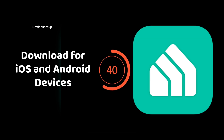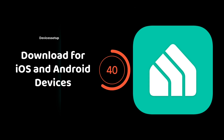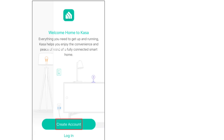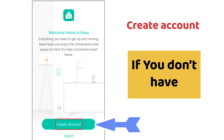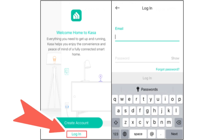Next, download the CASA app on your iOS or Android device. The app link is also given in the description. Once you open the app, you will have to create an account if you don't already have a TP-Link account. If you have one, simply hit login to sign in with your TP-Link ID.